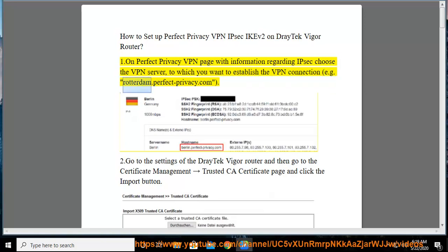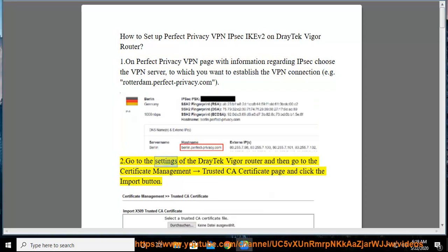Go to the settings of the Draytech Vigor Router and then go to the Certificate Management, Trusted CA Certificate page and click the Import button.